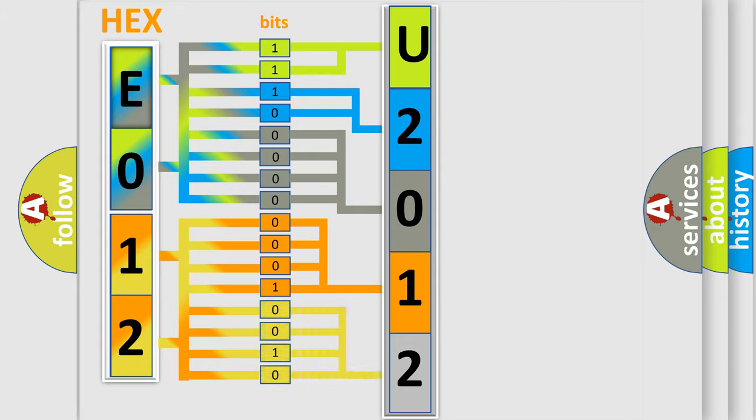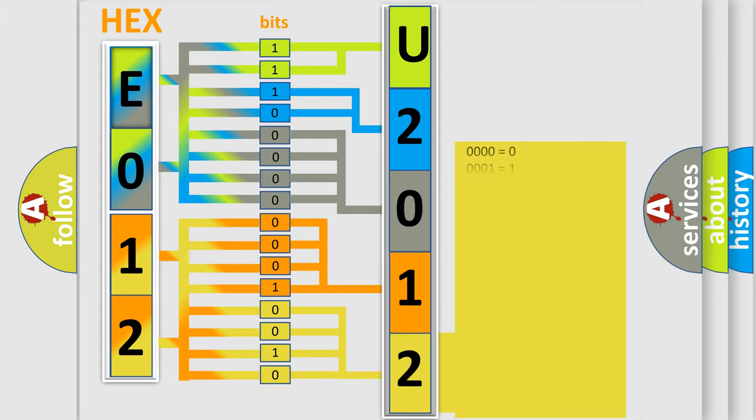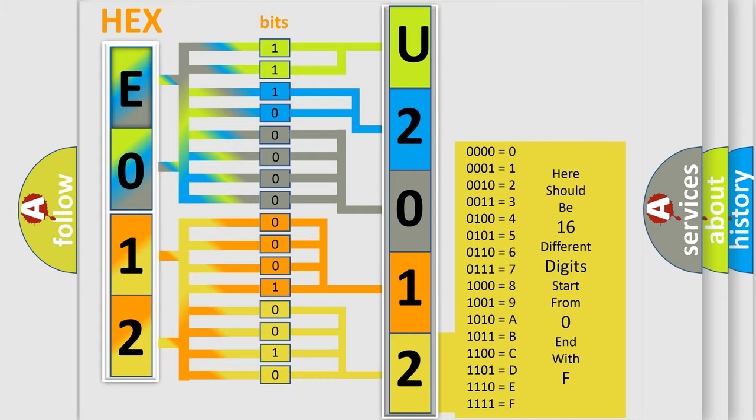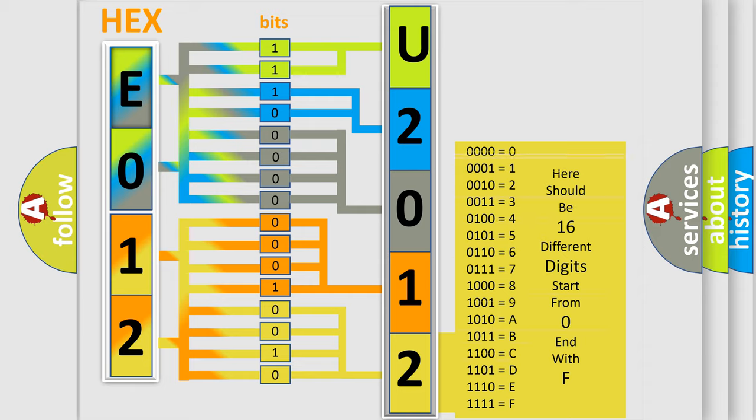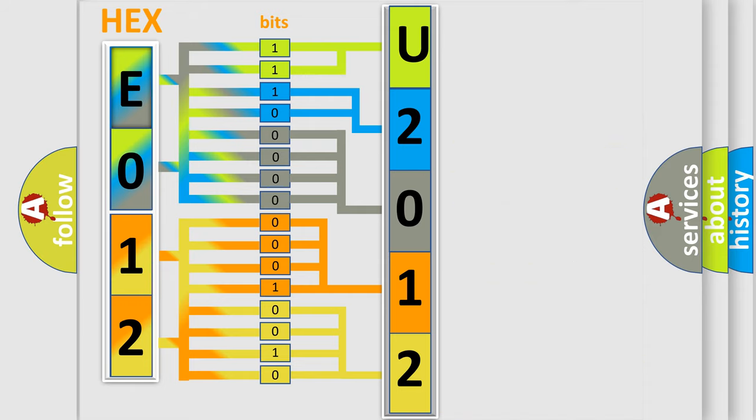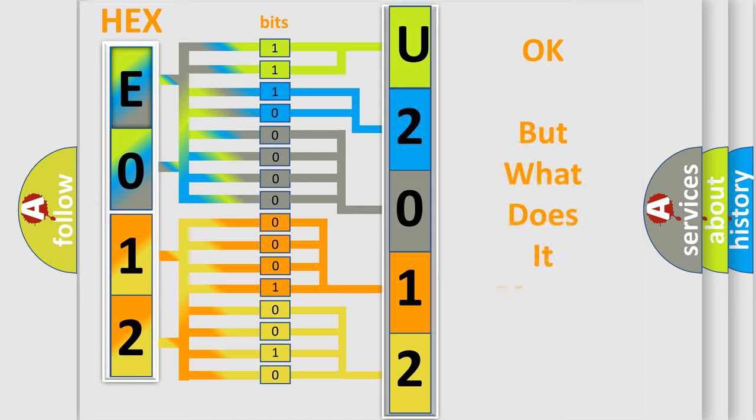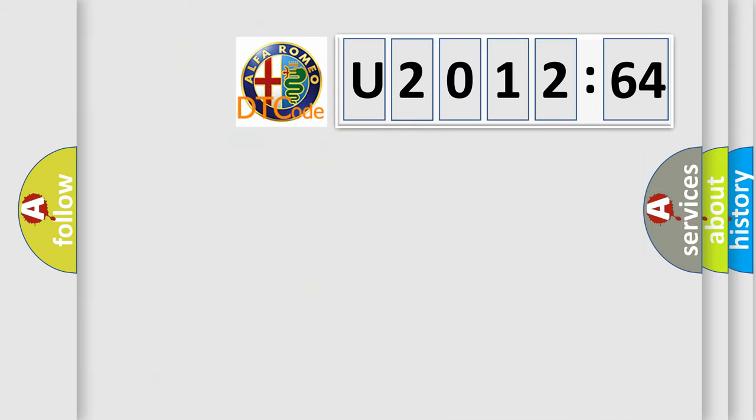A single byte conceals 256 possible combinations. We now know in what way the diagnostic tool translates the received information into a more comprehensible format. The number itself does not make sense to us if we cannot assign information about what it actually expresses.